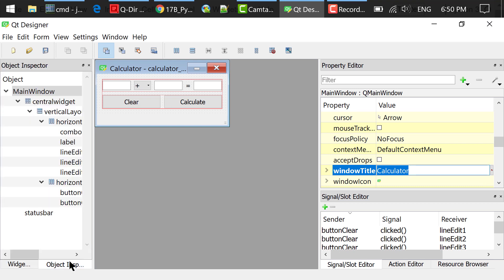In the object inspector, there was originally a menu bar. I right clicked and removed the menu bar so you don't see it here. We don't need it in this program.